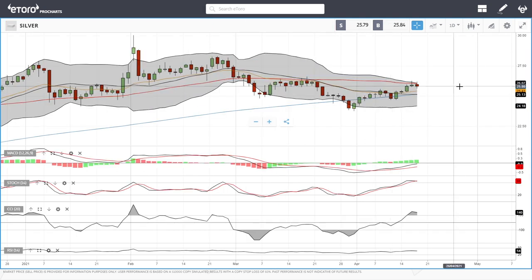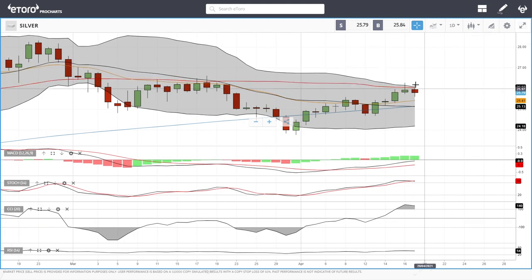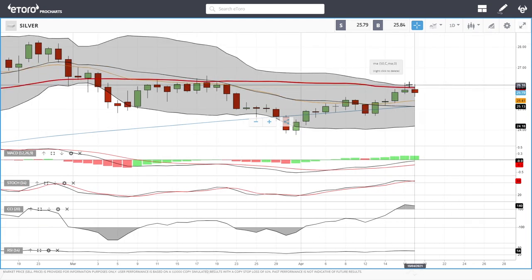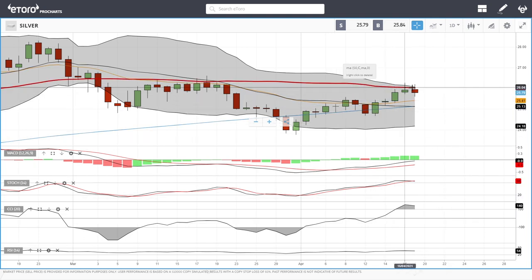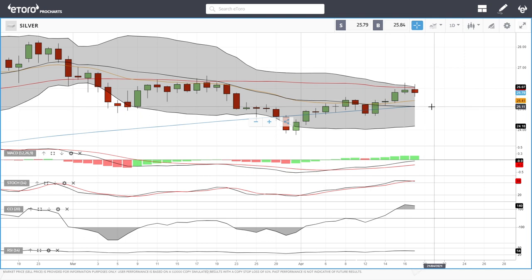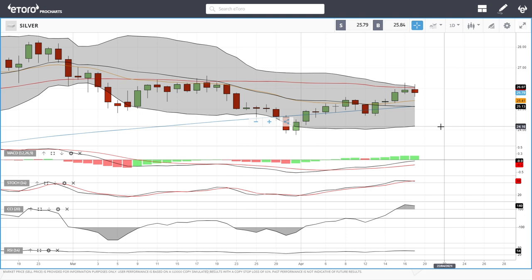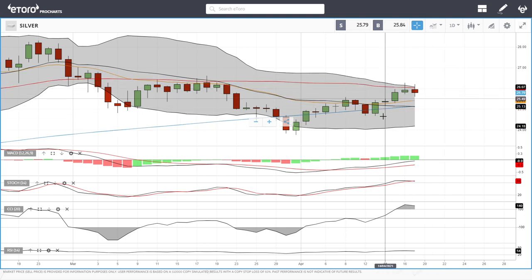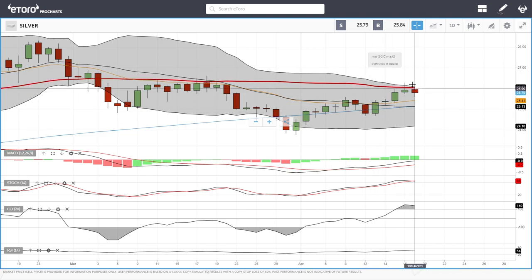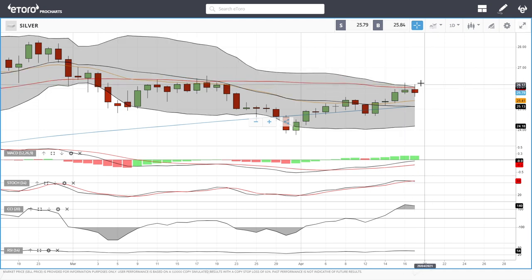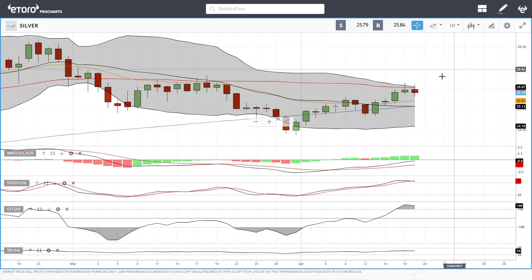Silver has run into resistance at the 50 moving average and the top of the bullish band. Technical indicators for silver are turning around, so it looks like we are going to head back towards the 20 or the middle of the bullish band at the 200 moving average. If that breaks, we could head all the way down to the 24 range. If we manage to break above the 50 moving average — which we've been rejected from twice in the last two trading days — we could head towards 27, though that looks fairly unlikely.